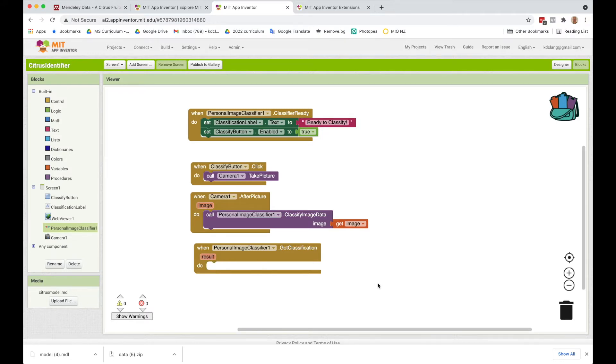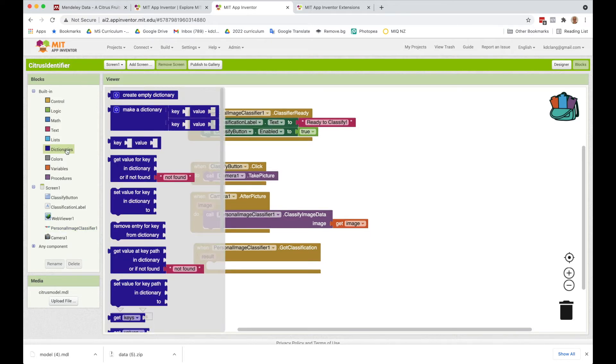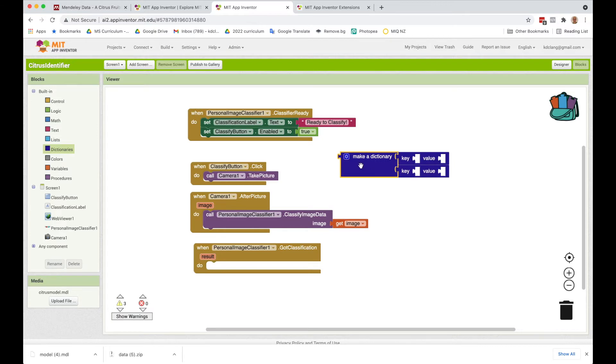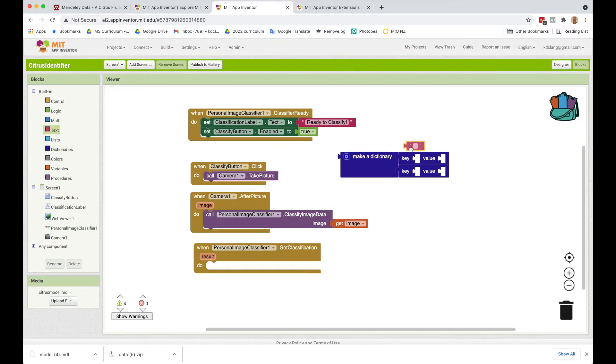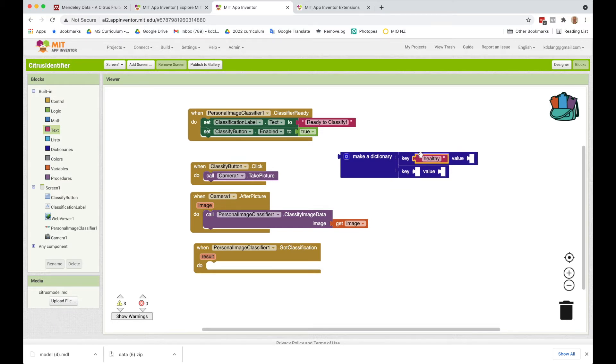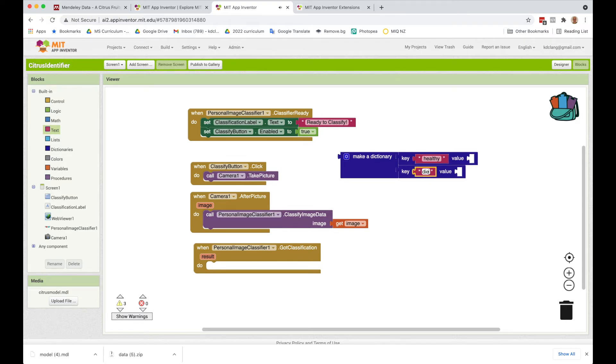So this is what a dictionary looks like, and it really is a set of keys and values. And in our case, it's going to have the key, which will be our labels. So one will be healthy, and the other one will be diseased. These will be spelled exactly as we labeled them in the classifier.